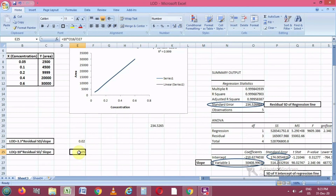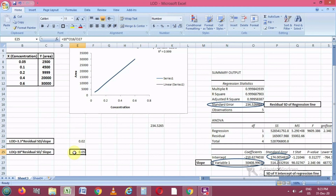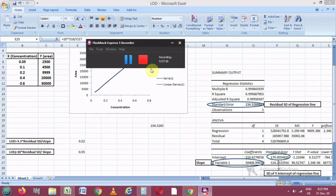Similarly, we calculate the LOQ value: 10 multiplied by the residual standard deviation, divided by the slope value. Selecting these values and entering the formula gives us the LOQ result, which will also be converted to two decimal places.